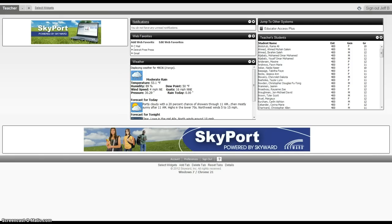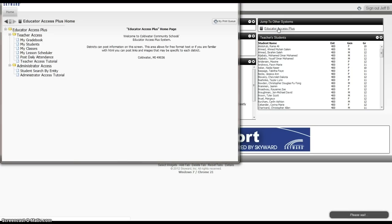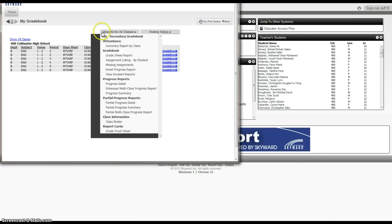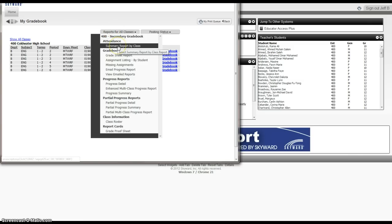The first thing you want to do is log in to Skyport, or Skyward, and go to the Educator Access Plus link. Click on that. You go into My Gradebook, and then to the drop-down menu for Report All Classes, Summary Report by Class.